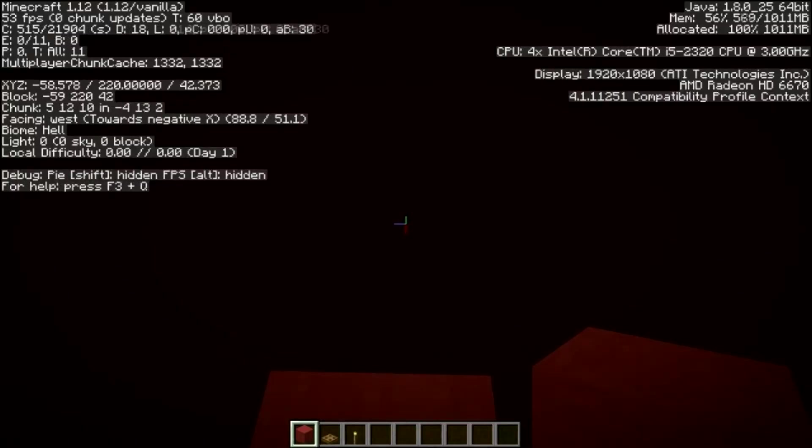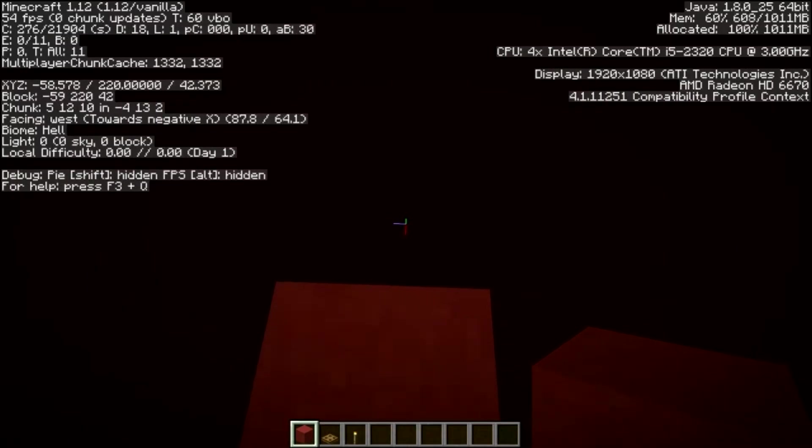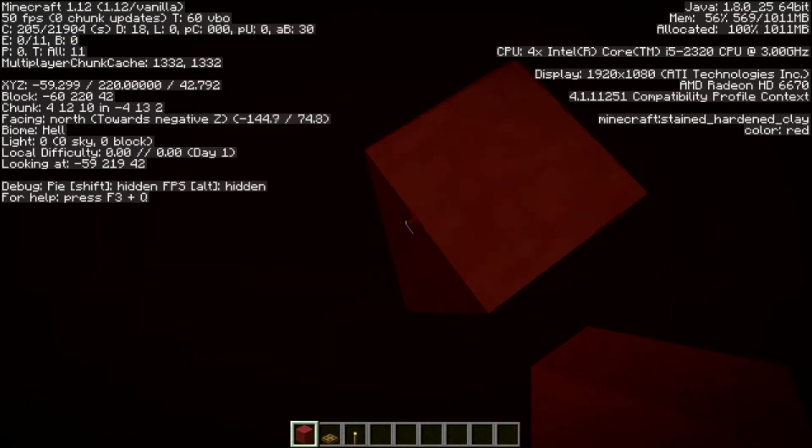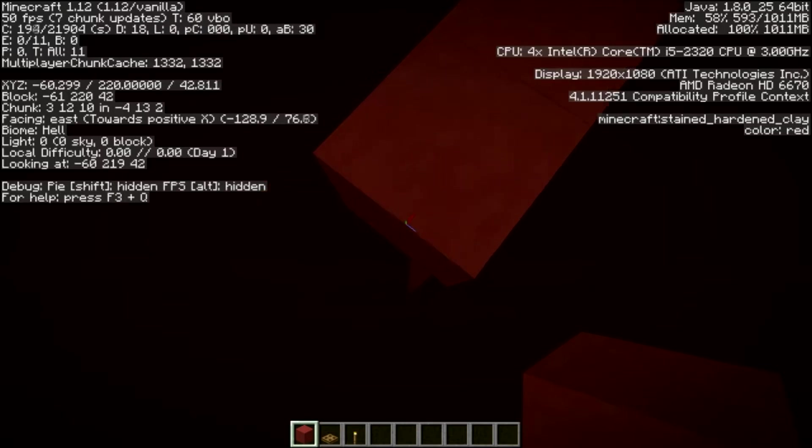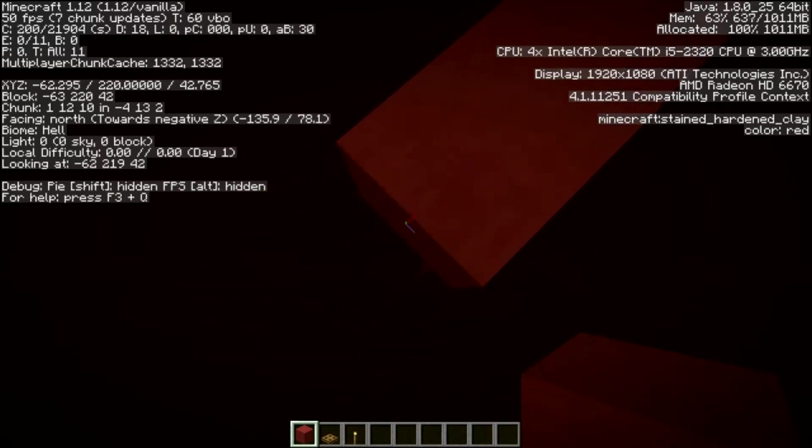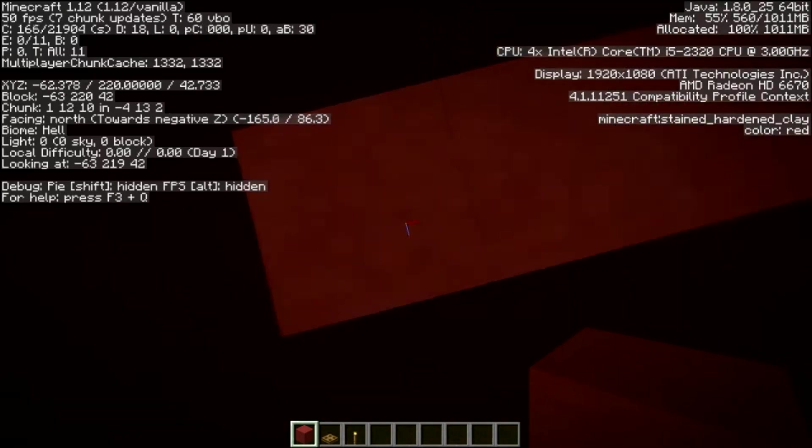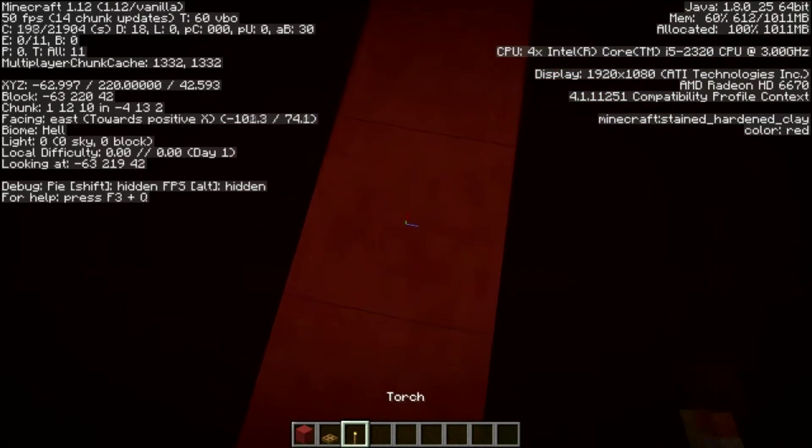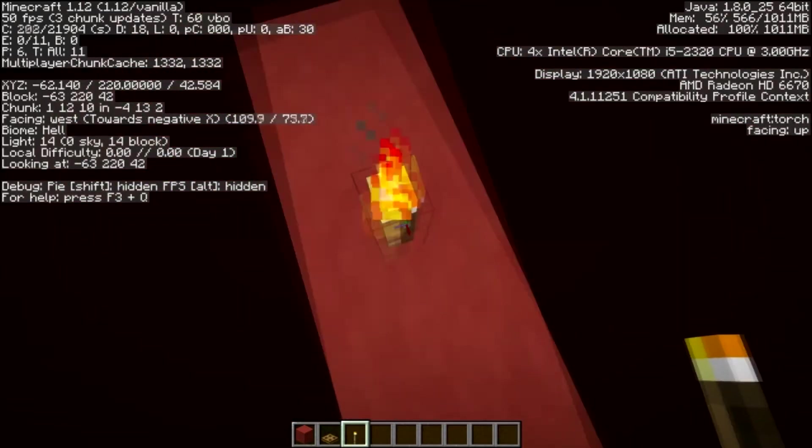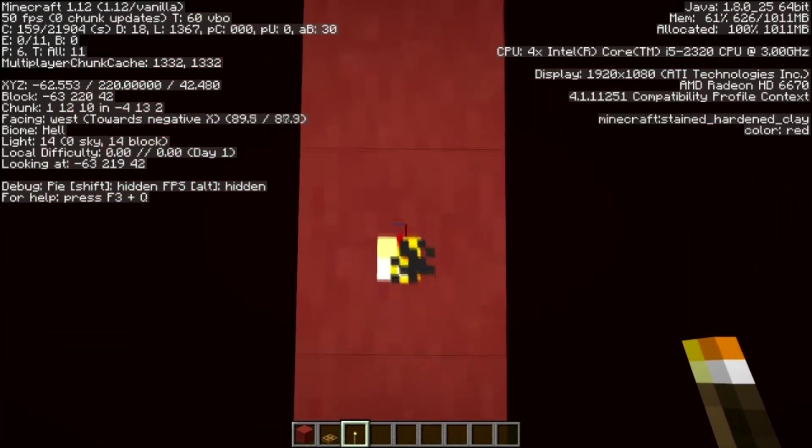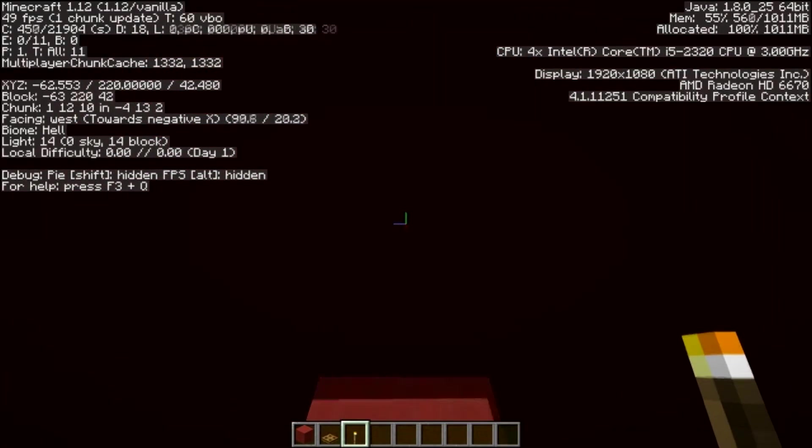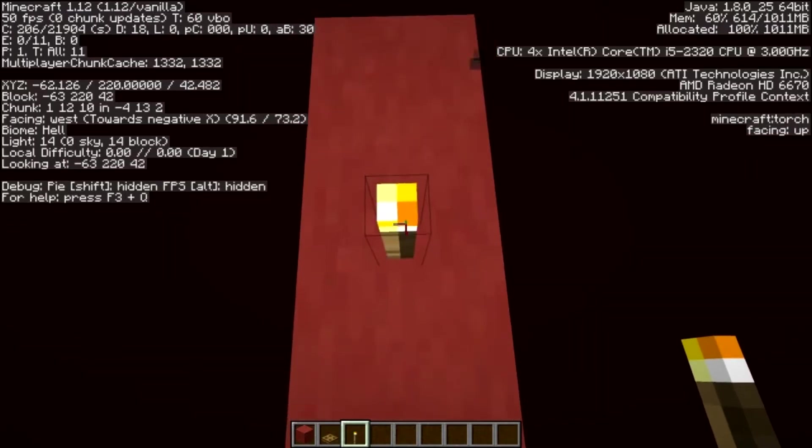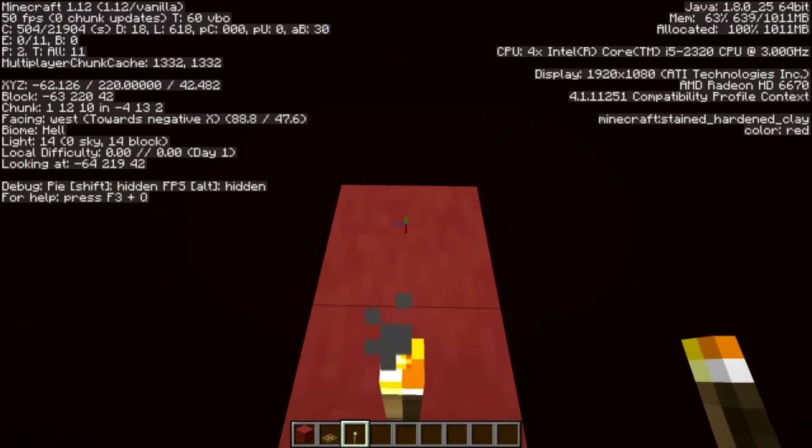So now you're at Y220, this is going to be the base height for the build. So I'd advise make a little platform or something just so you don't fall off, but come out a few blocks this way and place some sort of torch or a different block just as a point where you stand and the zombie pigmans will run at you, just so you remember where it is.